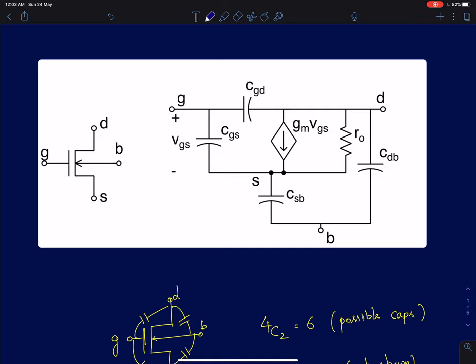The first one is the transconductance amplifier model, wherein the drain to source current — the current flowing from drain to source — is proportional to the gate to source voltage. The drain to source current ID is given by gm times Vgs. This is the well-known conventional transconductance amplifier model which accurately captures what happens in a MOS device.